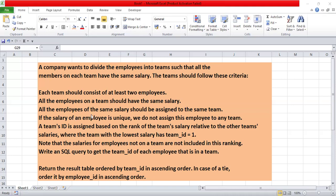All the employees on a team should have the same salary. All employees of the same salary should be assigned to the same team. If the salary of an employee is unique, we do not assign that employee to any team. A team ID is assigned based on the rank of the team salary relative to other teams' salaries, where the team with the lowest salary has team ID equal to 1. Note that salaries for employees not on a team are not included in this ranking.